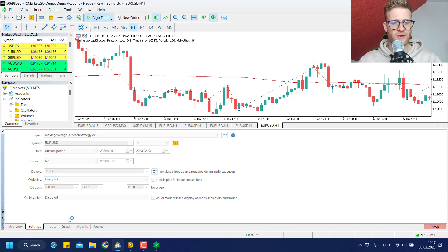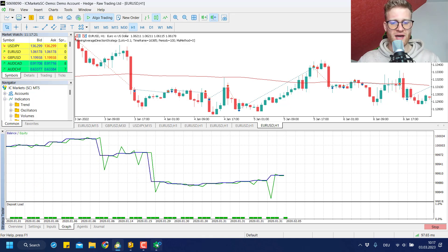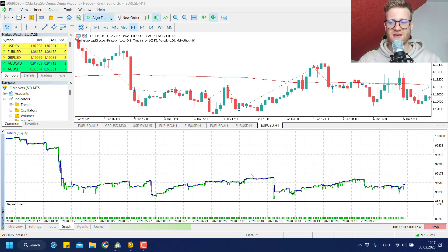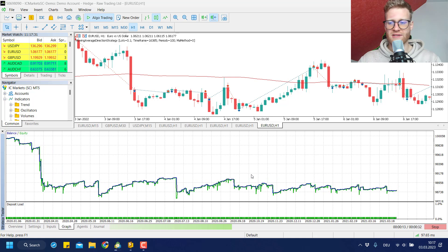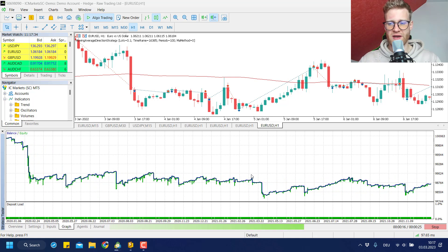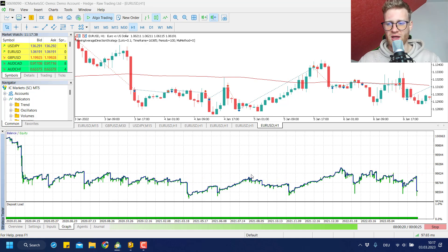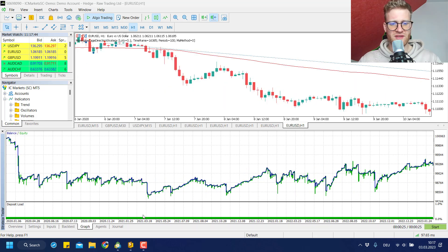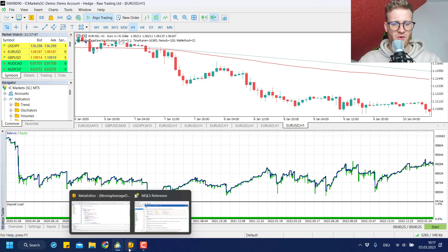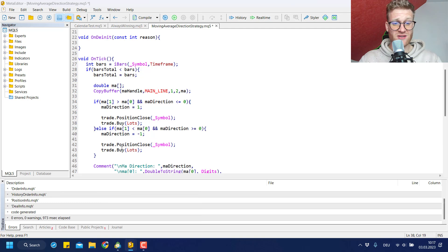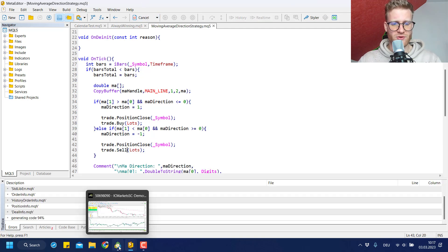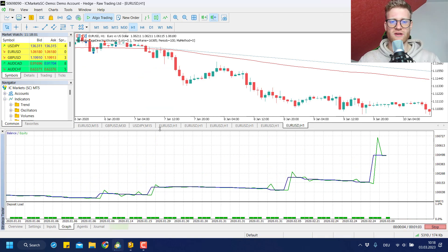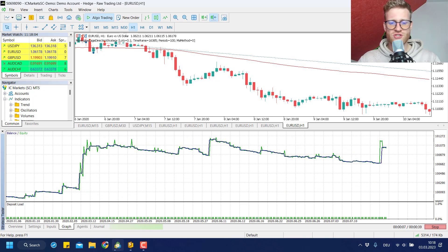Interestingly, this reversed strategy actually performs better than the original one for the last year, which shows it's not always the most obvious choice that is best. Turning around a system can sometimes make sense. We could also test it over the last three years to see if results change there — sometimes the original system may be better over a longer period. You can see it sometimes makes sense to try out different things to learn how markets behave.